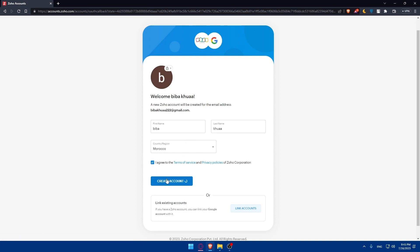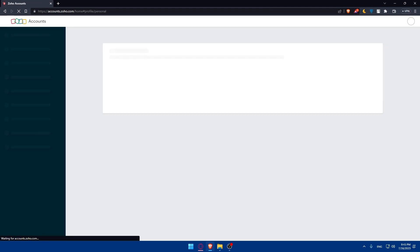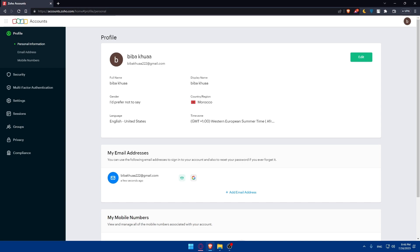First, the first step is to prepare your contact data for import. Make sure your contact data is organized in a compatible format such as CSV (comma separated values) or XLS (Microsoft Excel), and ensure that your contact data includes essential information like name, emails, addresses, phone numbers, and any other relevant details you want to import into Zoho CRM.